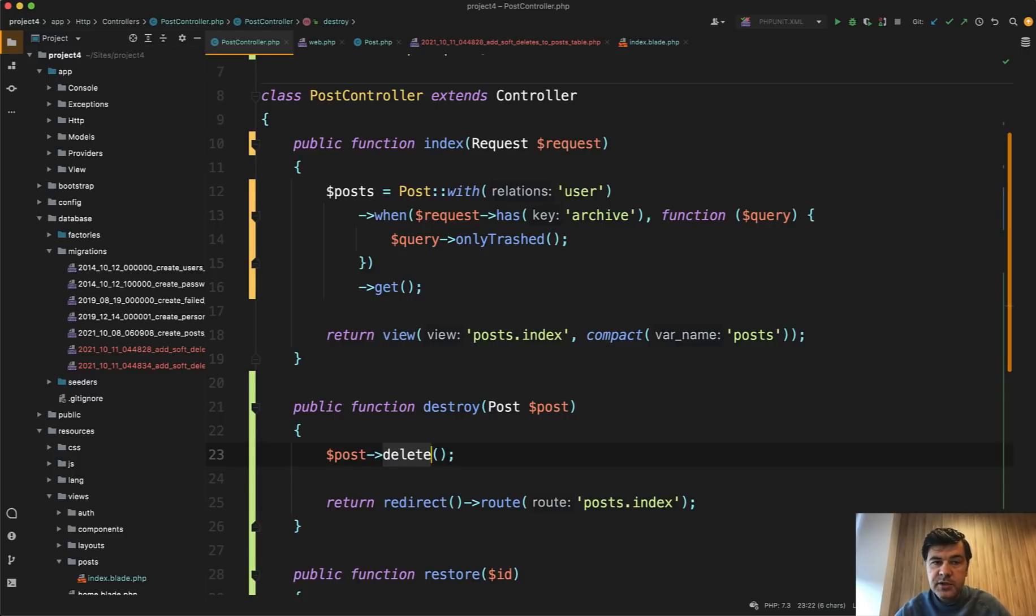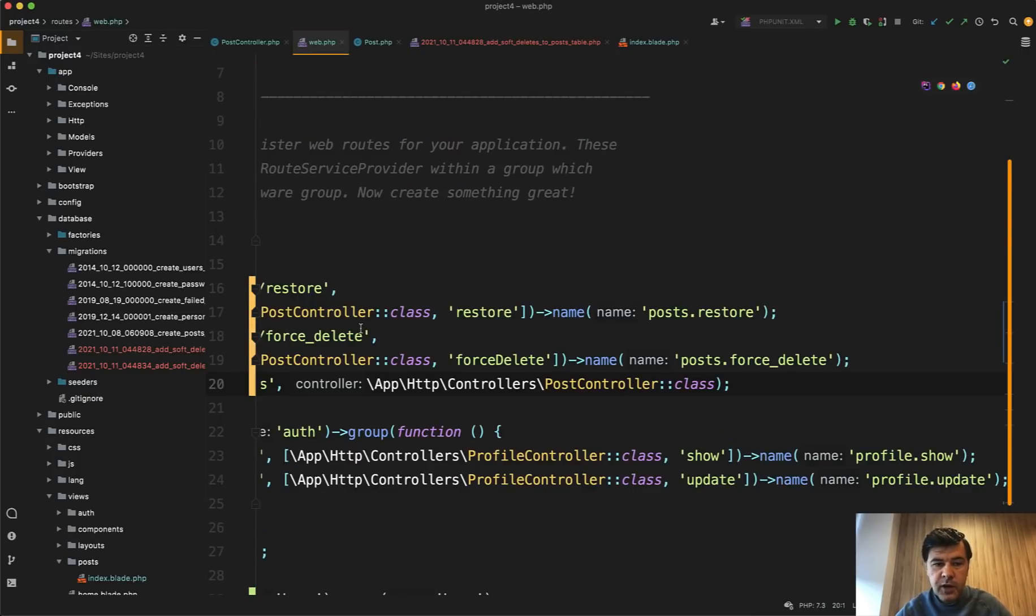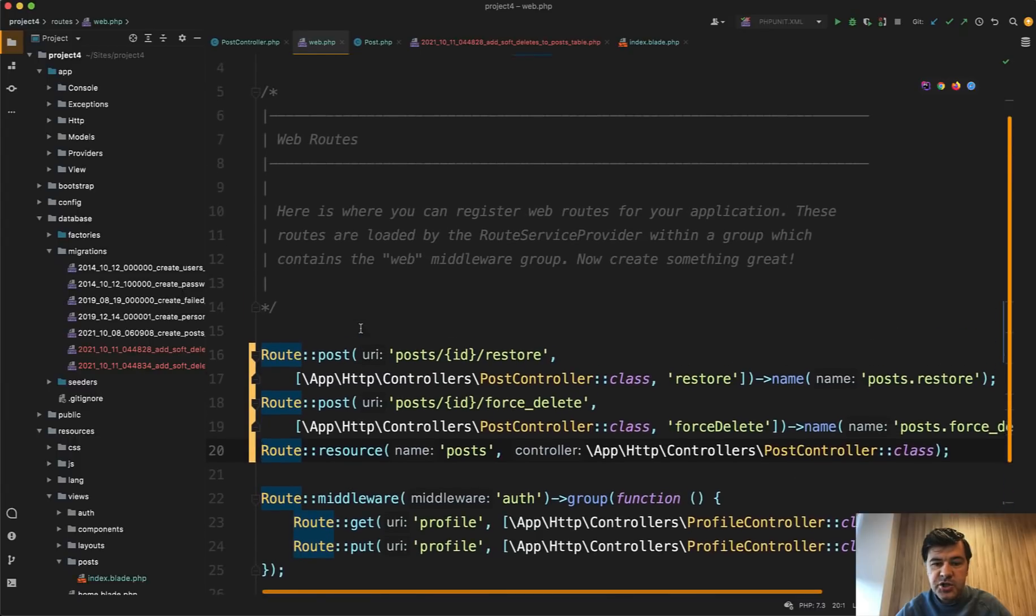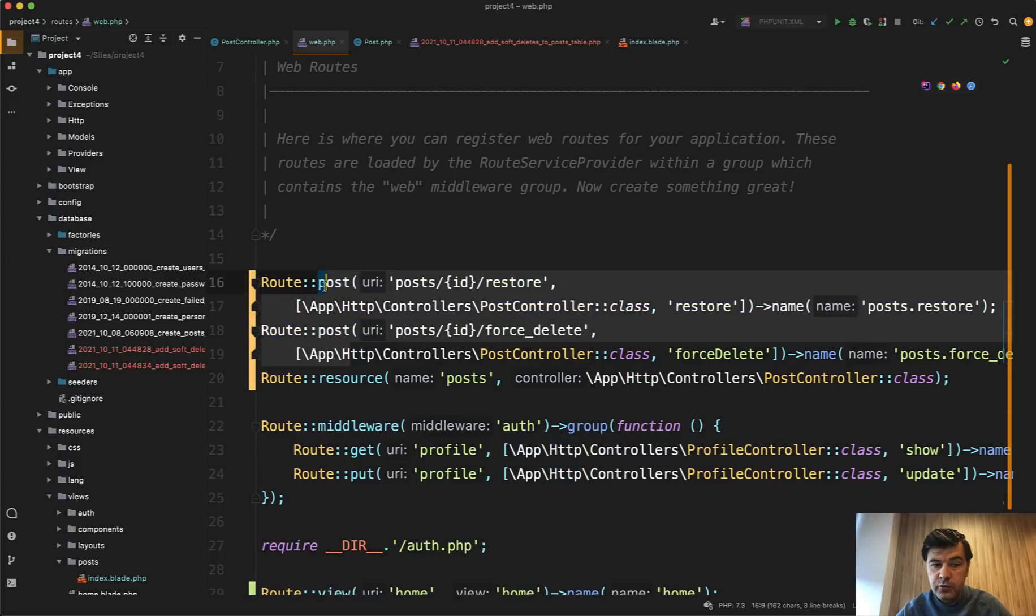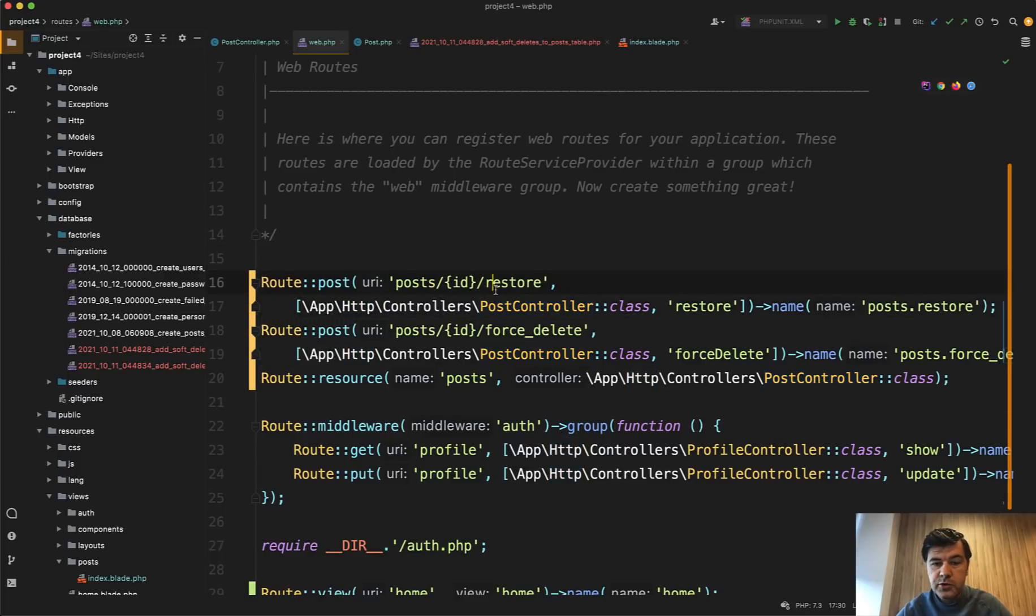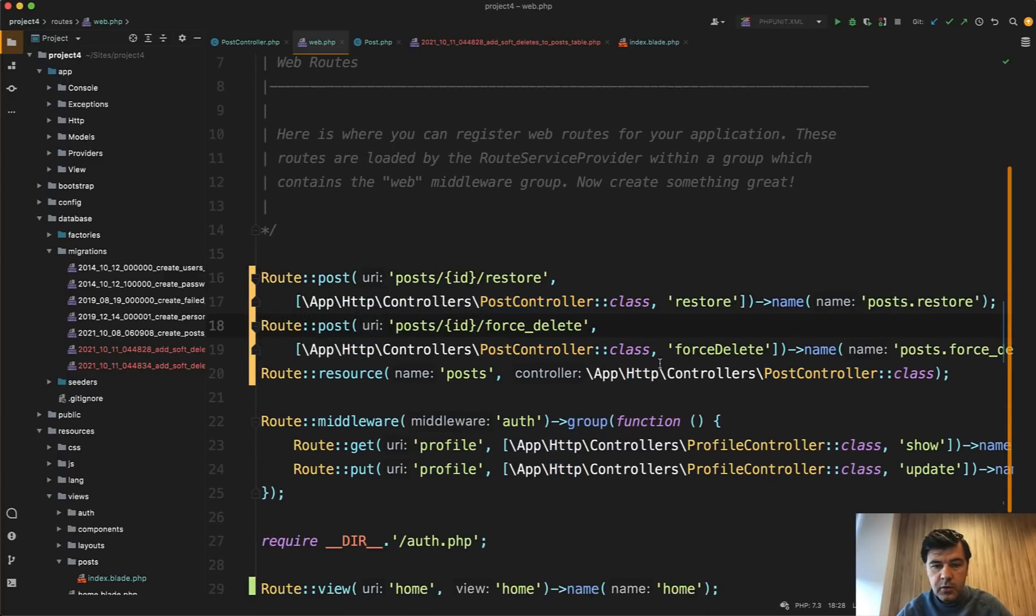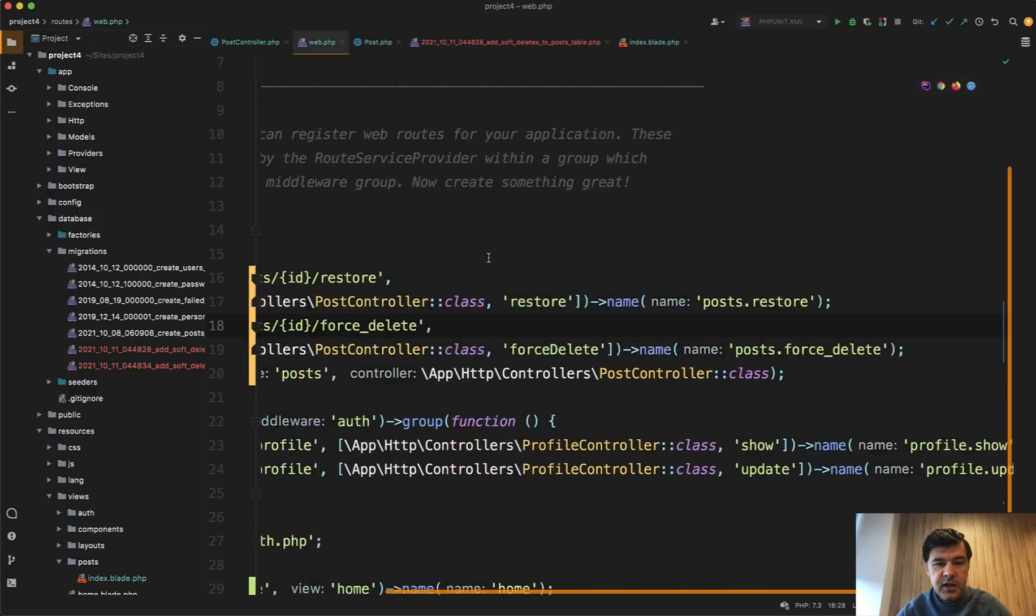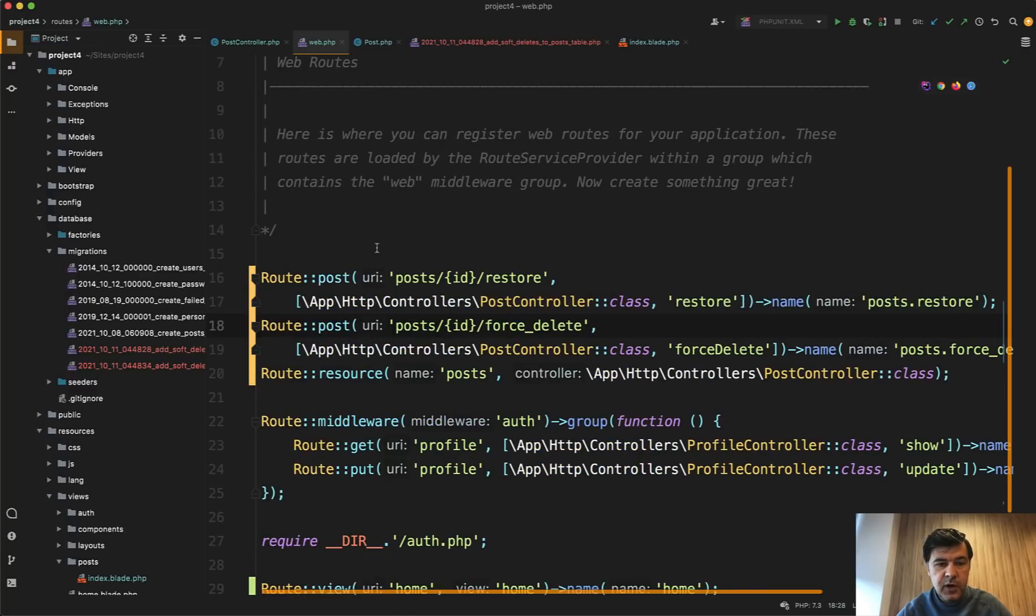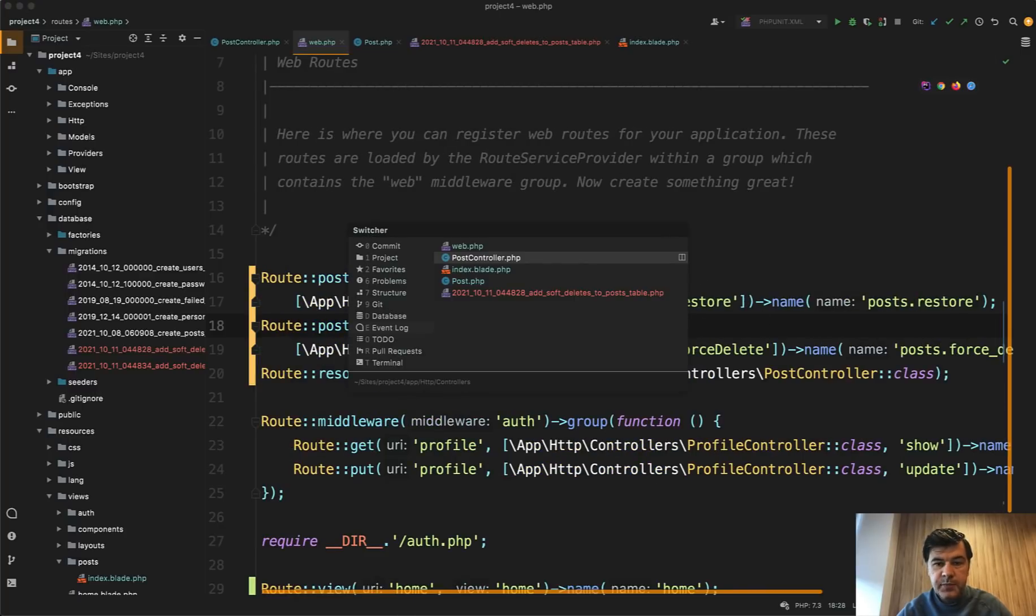And that delete method doesn't actually delete the record from the database. It just adds deleted_at field value. But then more interesting things are, let's start from the routes web, additional two methods on top of route resource. And they should be, by the way, above route resource to avoid any routing conflicts. So post restore and post force delete with the naming of the routes post restore and post force delete. They are both route post.